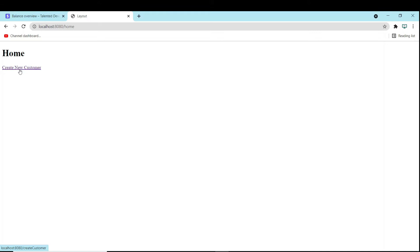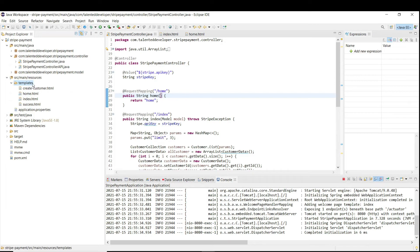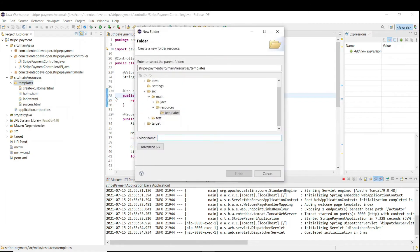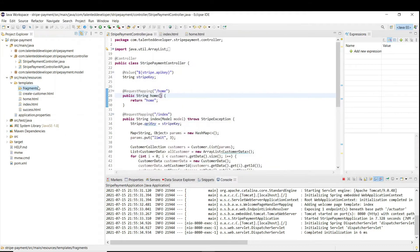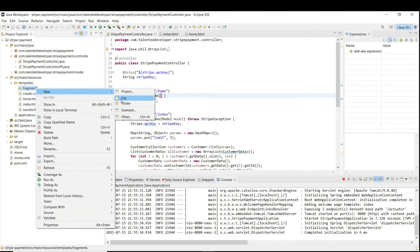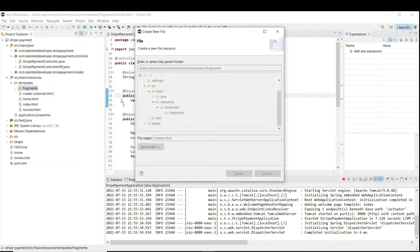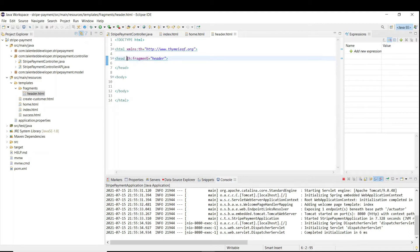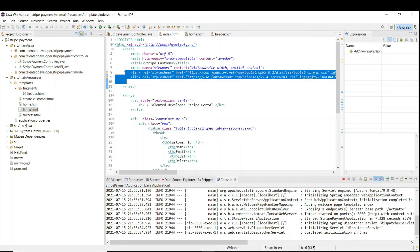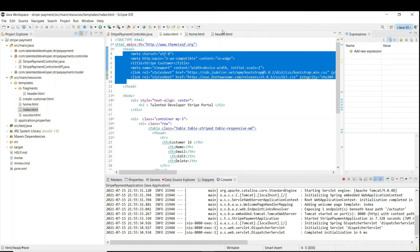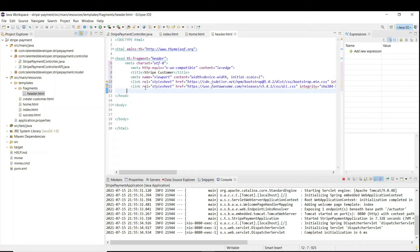So now I am going to create our layout. First of all you have to create a folder named 'fragments', and here I am going to add one HTML file called header.html. In our header.html, if you notice, I have added this section as a fragment and I'm giving the name 'header'. Then go to your index page and copy all the data inside the head section. Now our header is ready.